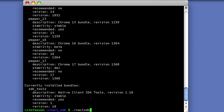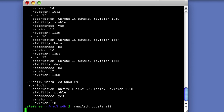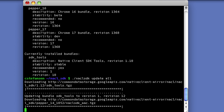The first thing you need to do is get the SDK and run NaCl SDK Update. This downloads and unpacks the up-to-date tools, headers, and libraries that you'll need to build Native Client applications.